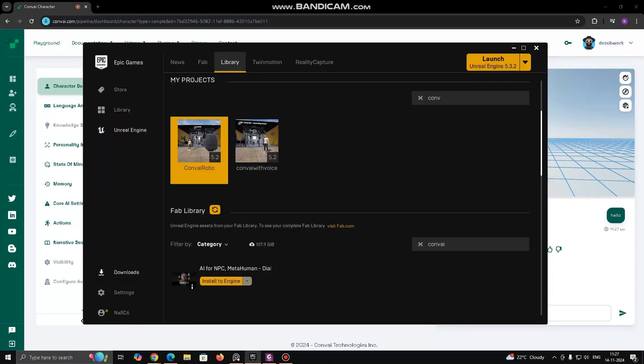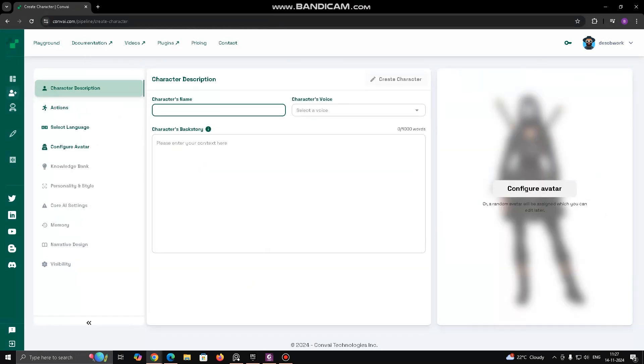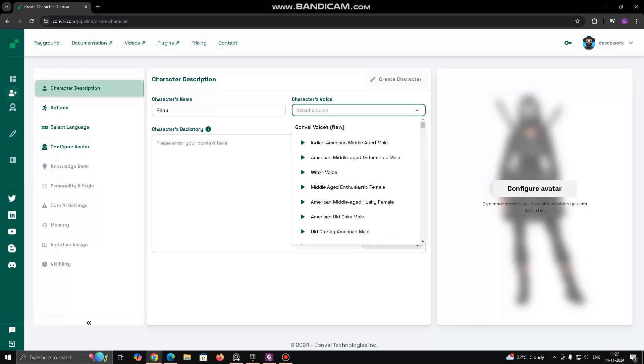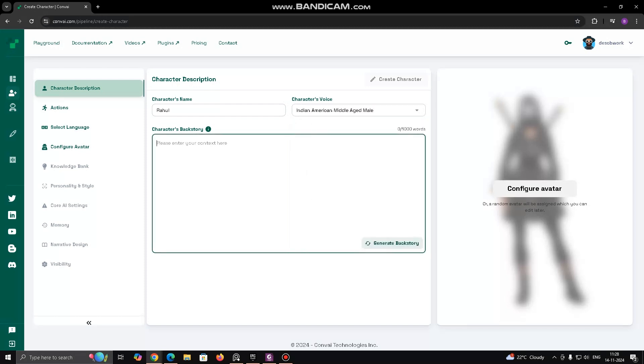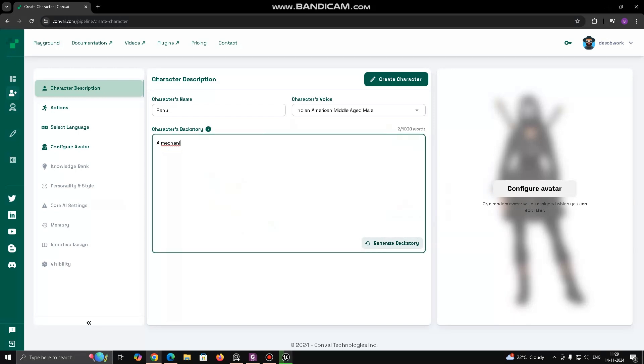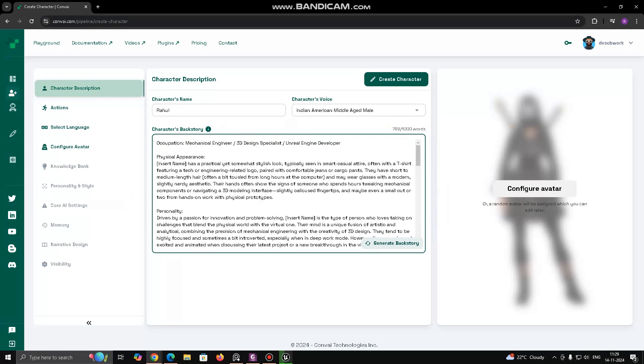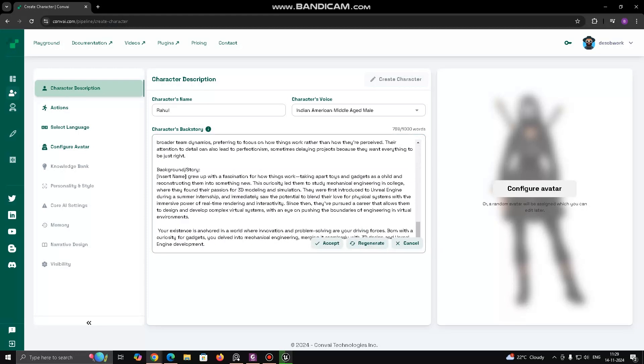Now let's open a project and set up ConvAI. We will also create any character in ConvAI. Give a name to your character. Character's voice, the voice setting where you can select a voice for the character. Here, it's set to Indian-American middle-aged male. This determines how the character sounds when it speaks. Character's backstory, a text box where you define the character's background, occupation, physical appearance and personality. In the example, Rahul is a mechanical engineer, 3D design specialist, Unreal Engine developer. There are also details about his style and personality.